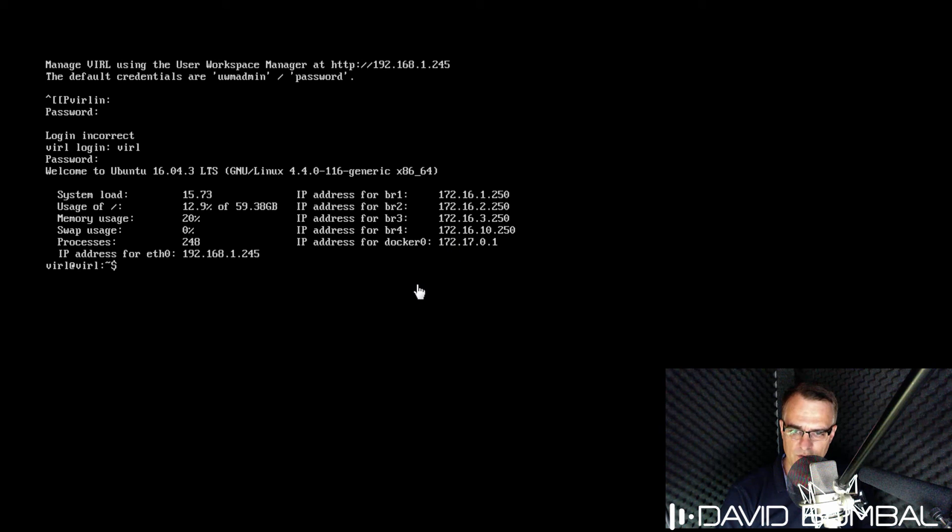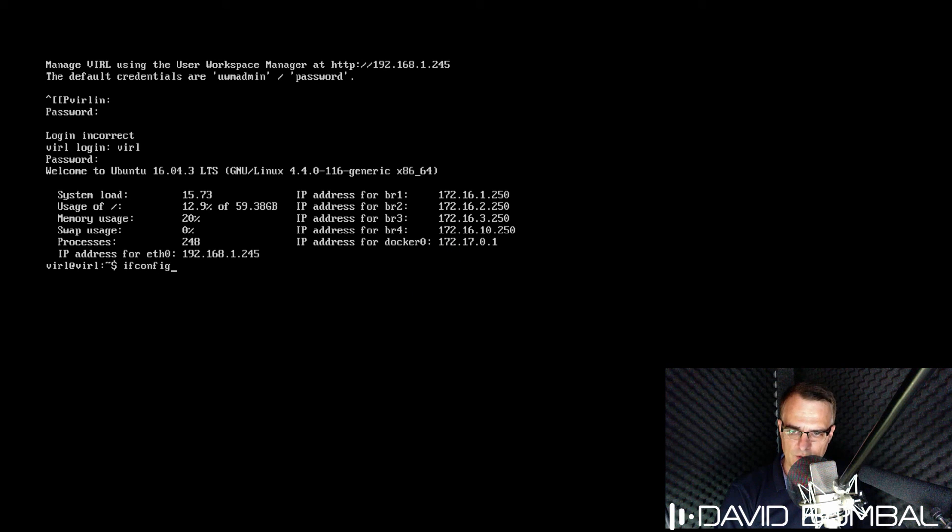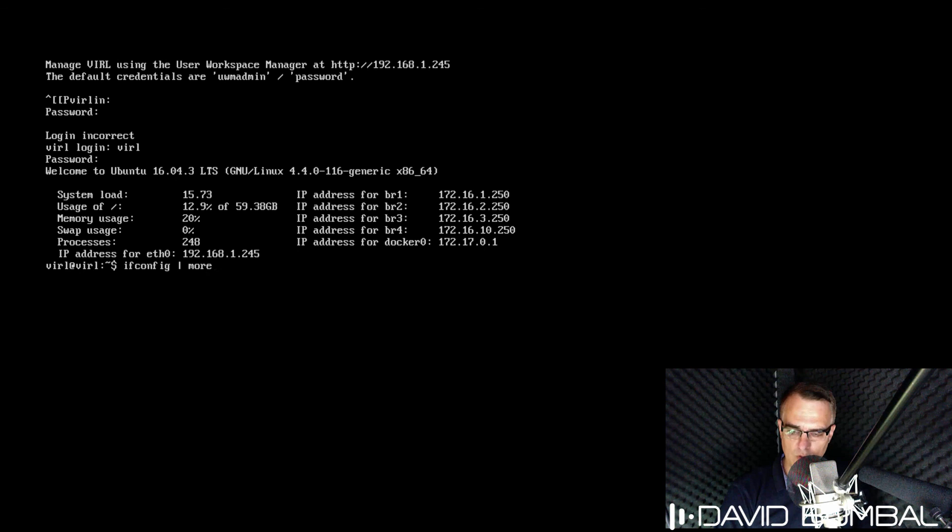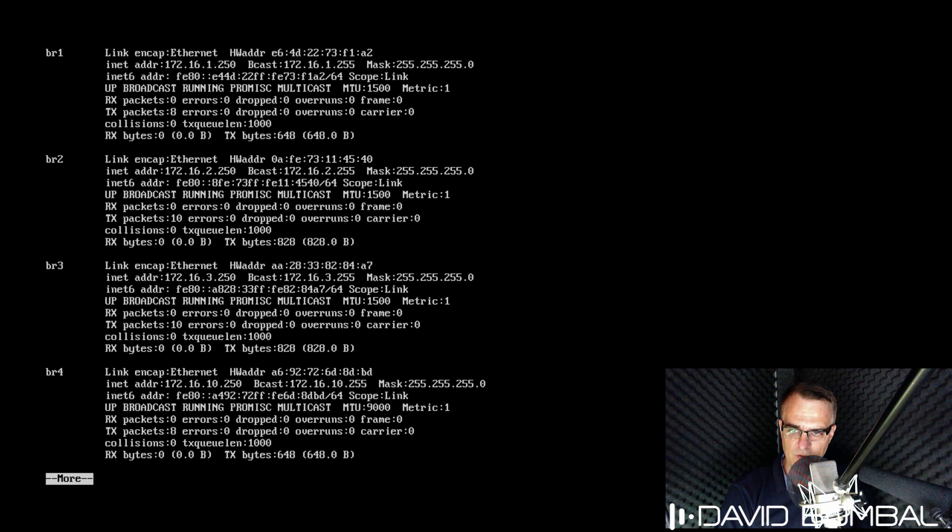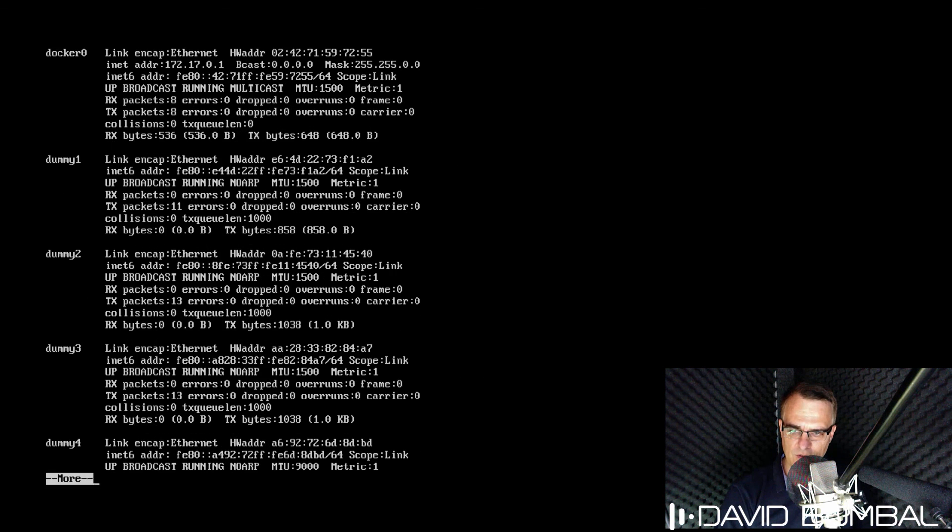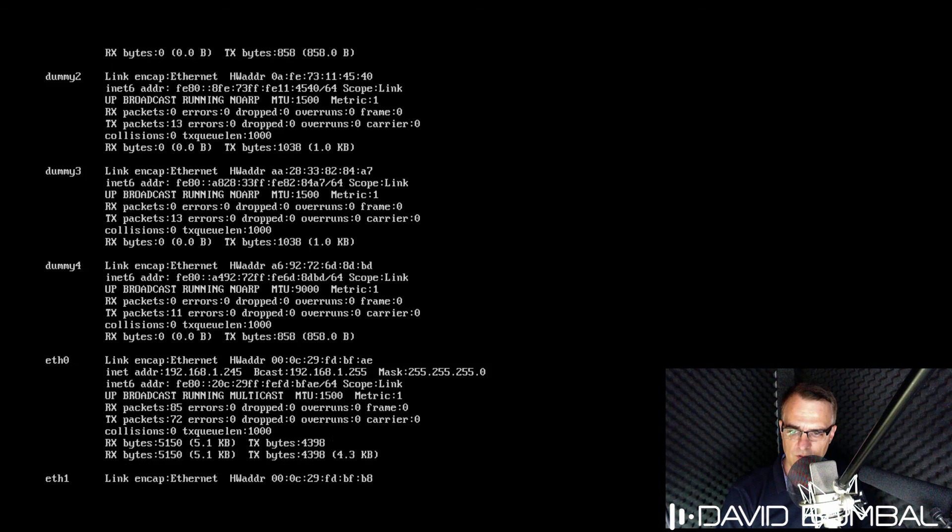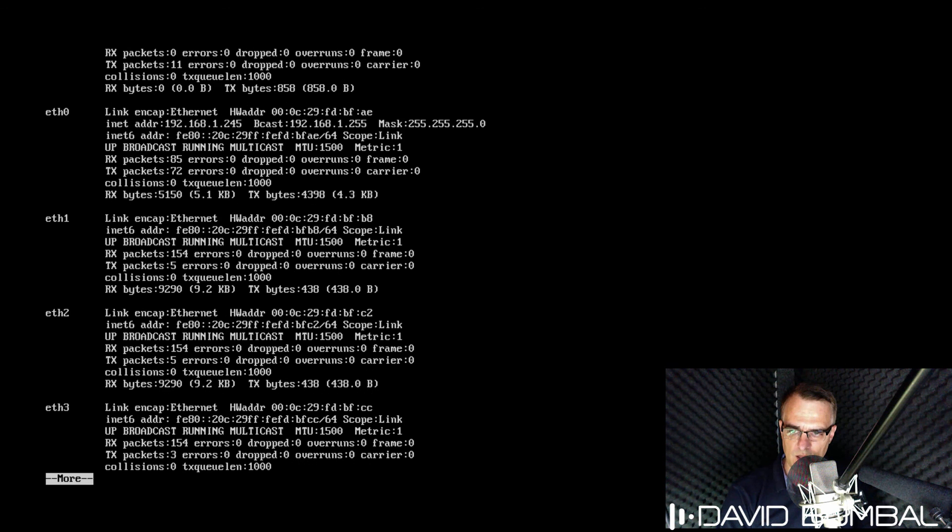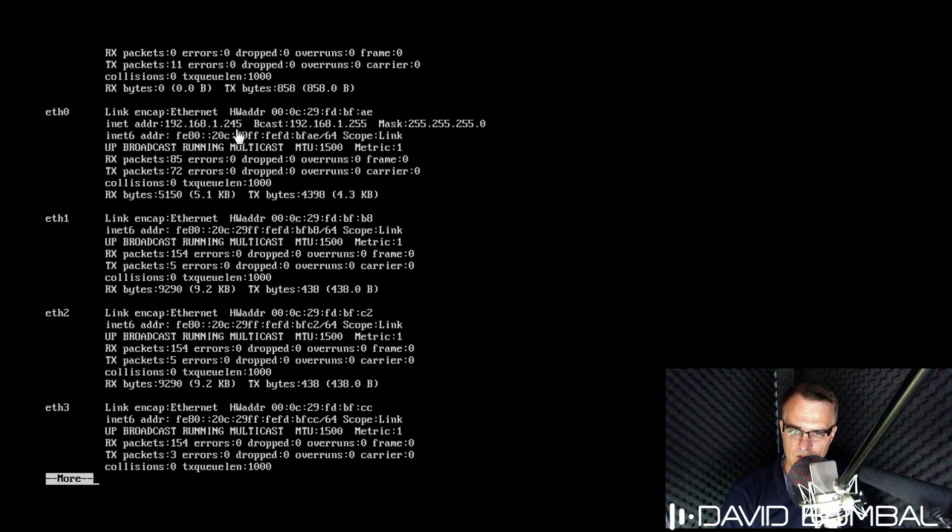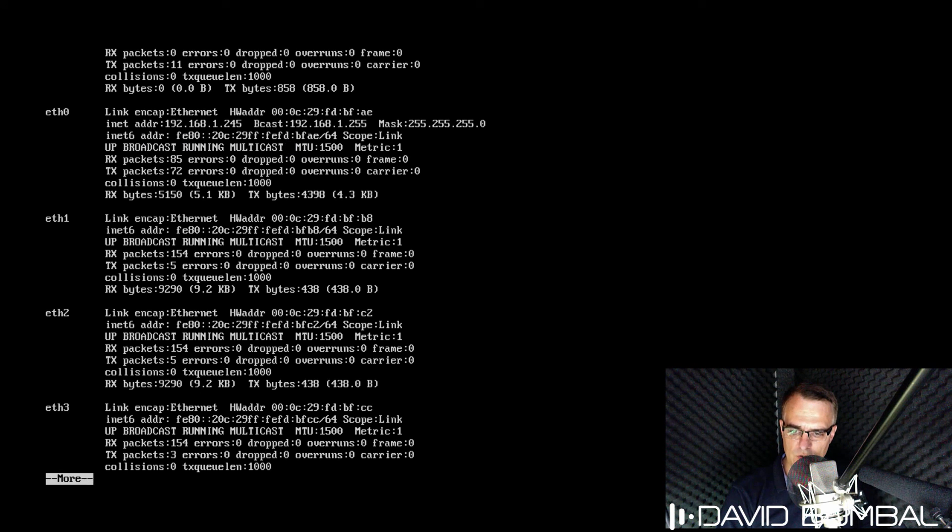Other interface IP addresses are displayed as well. So ifconfig more will display something very similar. We can see various bridge interfaces. We can see a Docker interface. And here, once again, we can see Ethernet zero. This is the primary interface that we'll use.